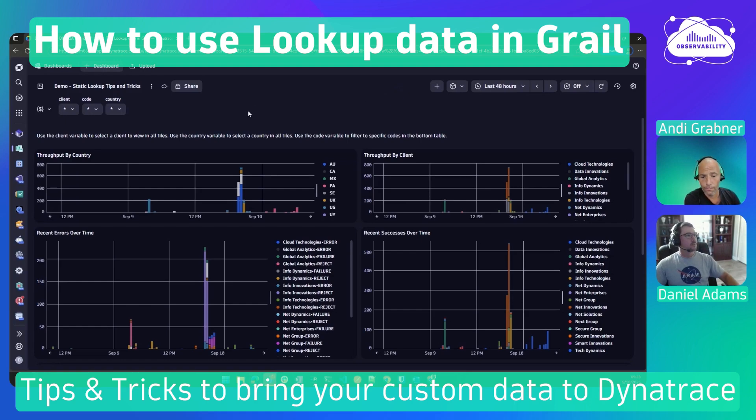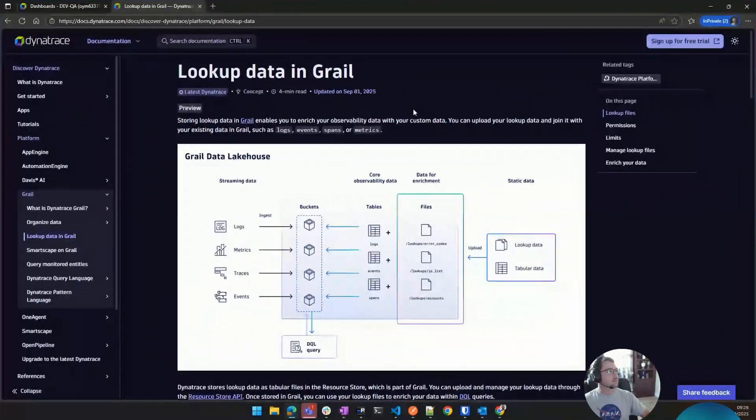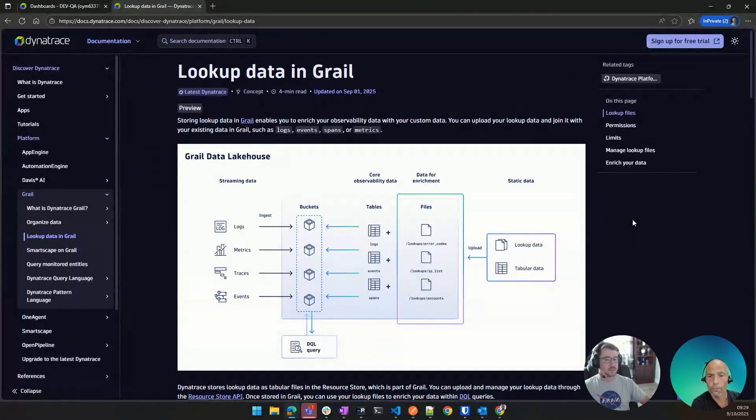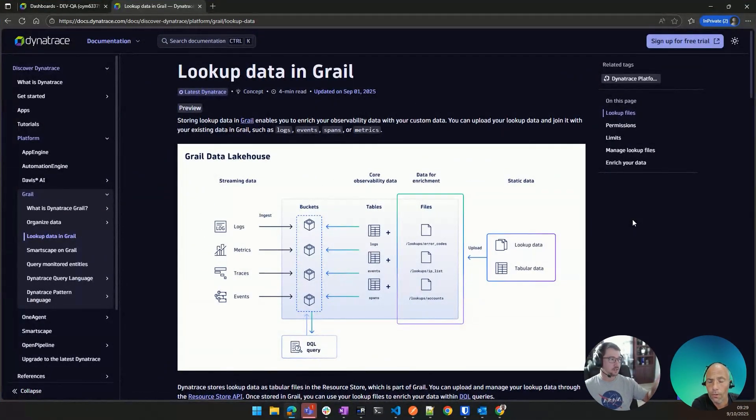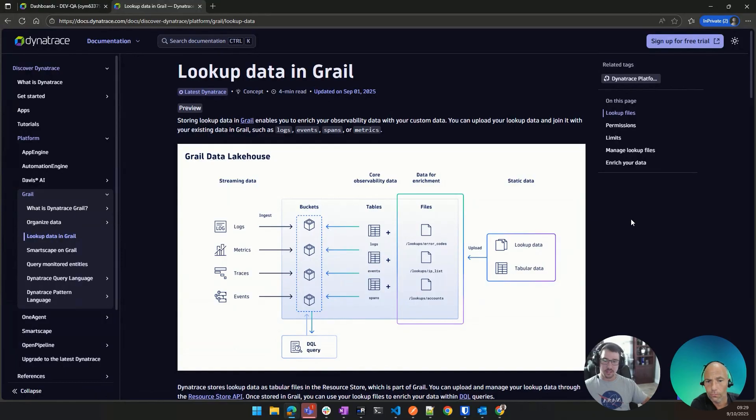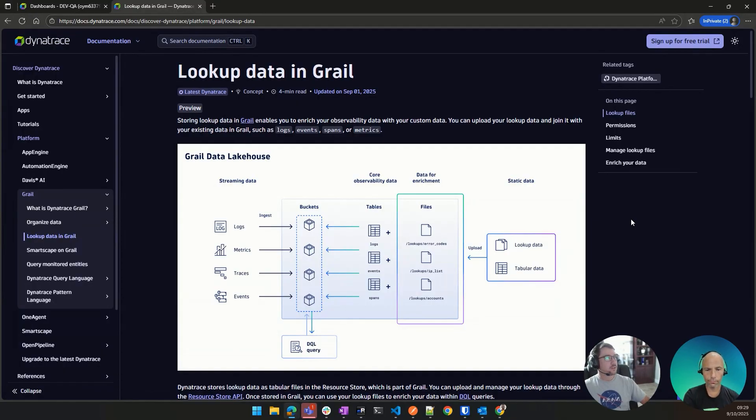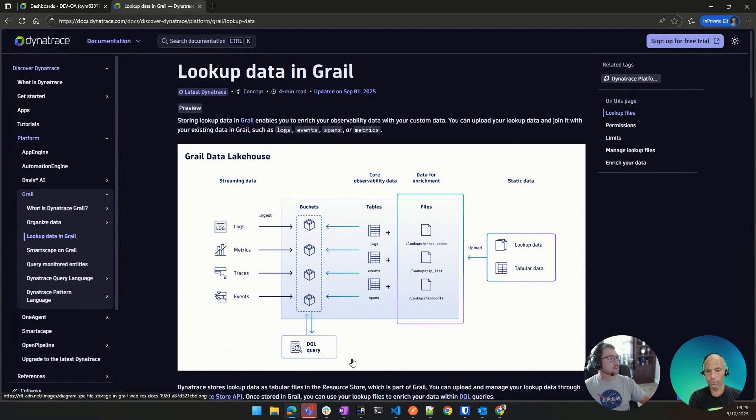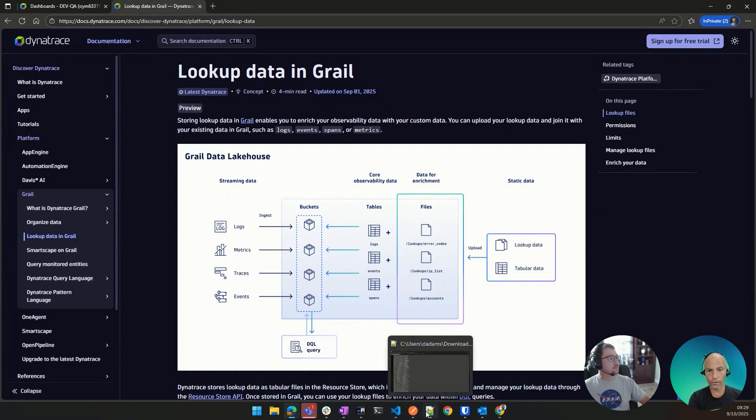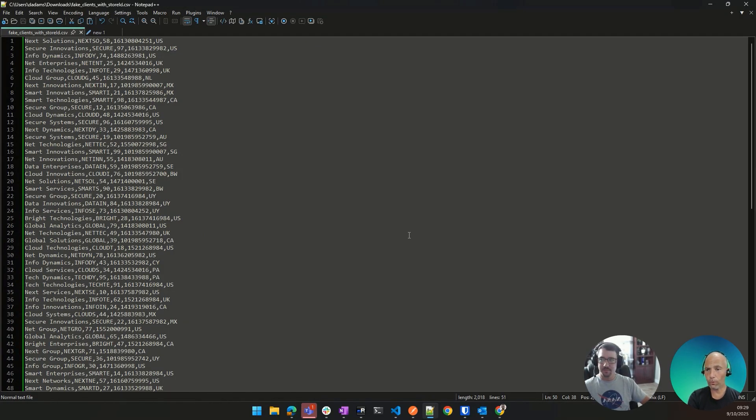Sure, yeah. So I first want to go to the documentation in Dynatrace. This is really good documentation here. This image here is actually a really good representation. I'm not going to scroll down through all the docs, but basically, we are just uploading a file. It could be a CSV, it could be a JSONL, it could be XML file into Grail to be used as reference data. Also, folks, if you're watching this in the recording summary of this video, you will also find the link to the documentation page.